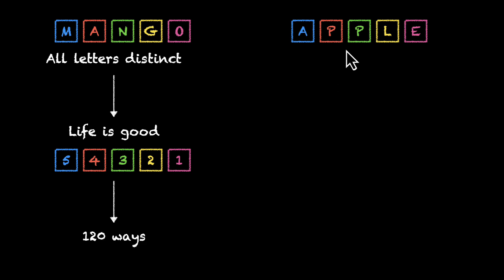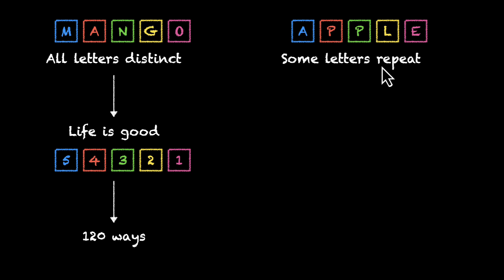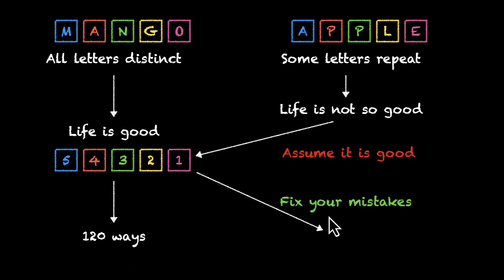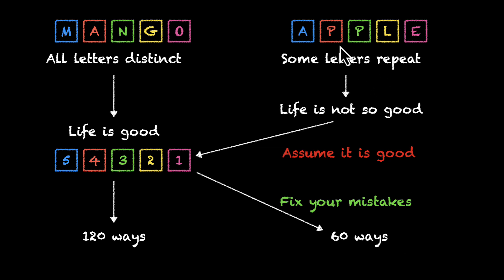For apple, that's not the case. Some letters are actually repeating. You can see that we have two P's. They're not different. They're actually same. But for a minute, we can assume that they're different. We end up with a list of 120 words. And we can delete half of them. We can fix our mistake. This gives us 60 ways to rearrange apple. Now at this point, you might be thinking, well, this makes sense if you have two letters repeating. What if you have more than two letters? Let's talk about it.